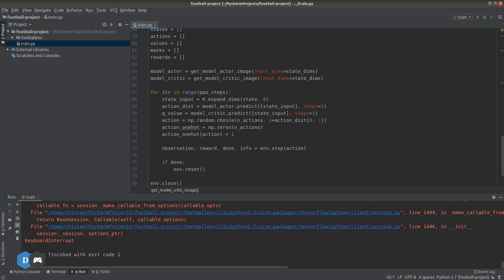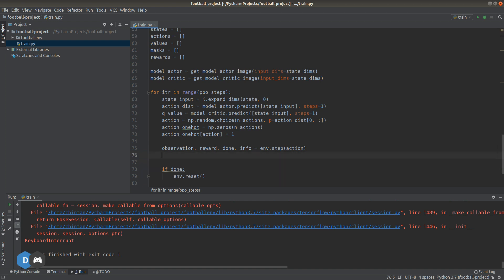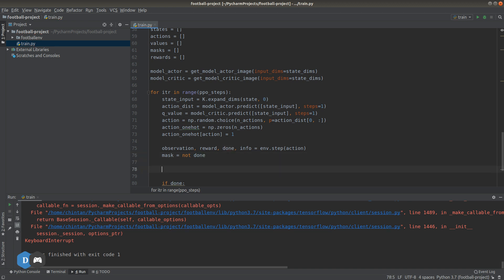Back here, we obtain the q_value which is a real number returned by the critic model. Now we can record all of this information in the list objects that we defined before our loop. First, let's define our mask as opposite of done. We'll see exactly where to use this later on.